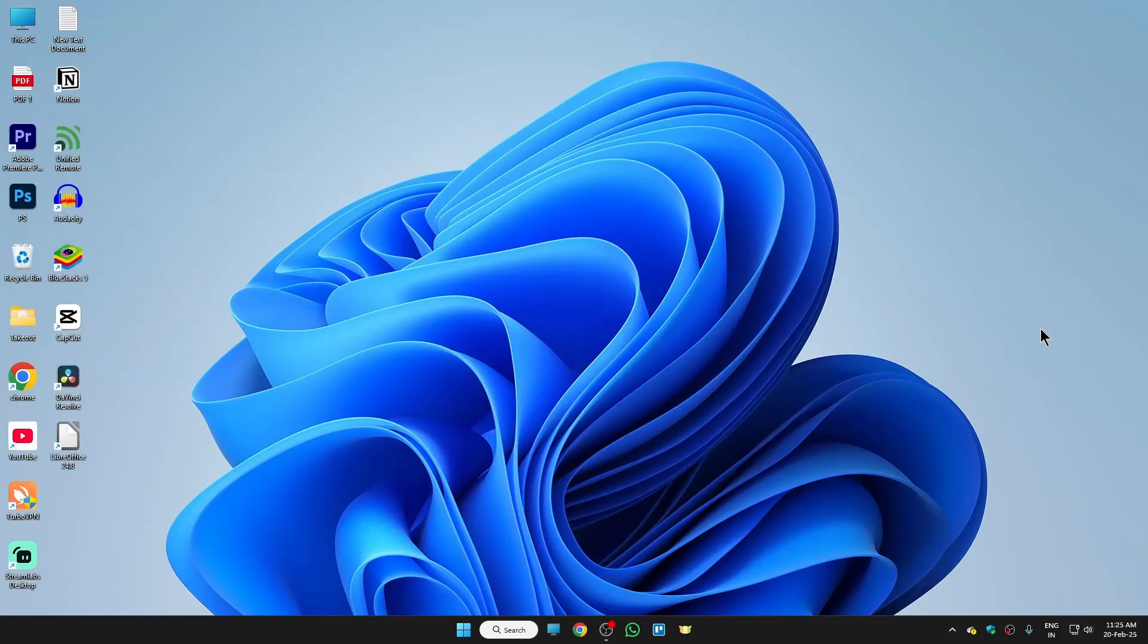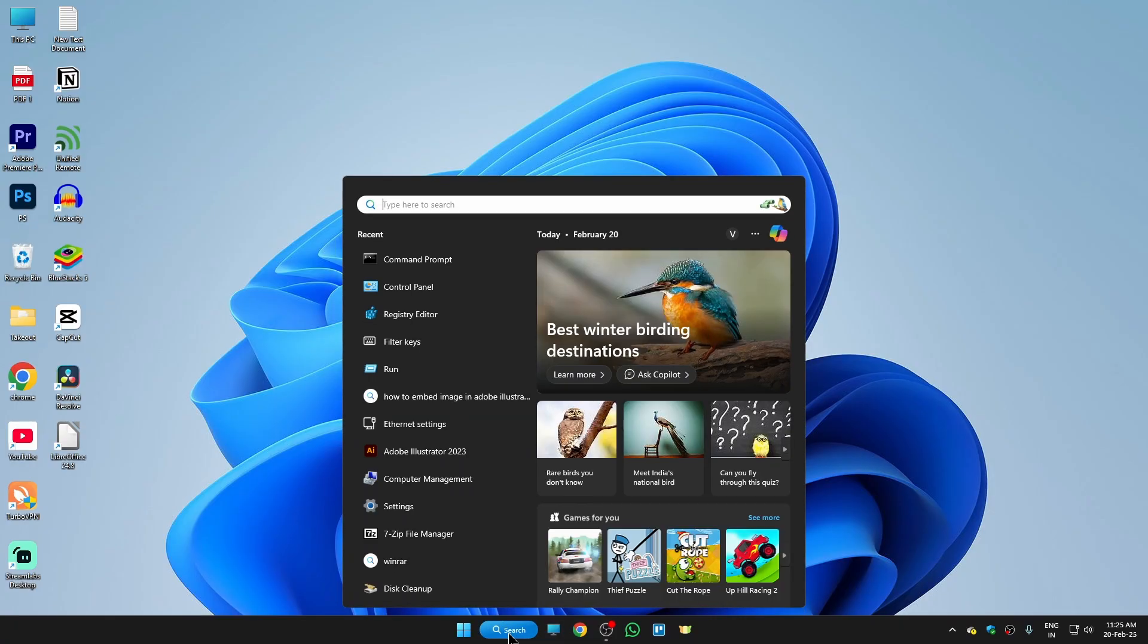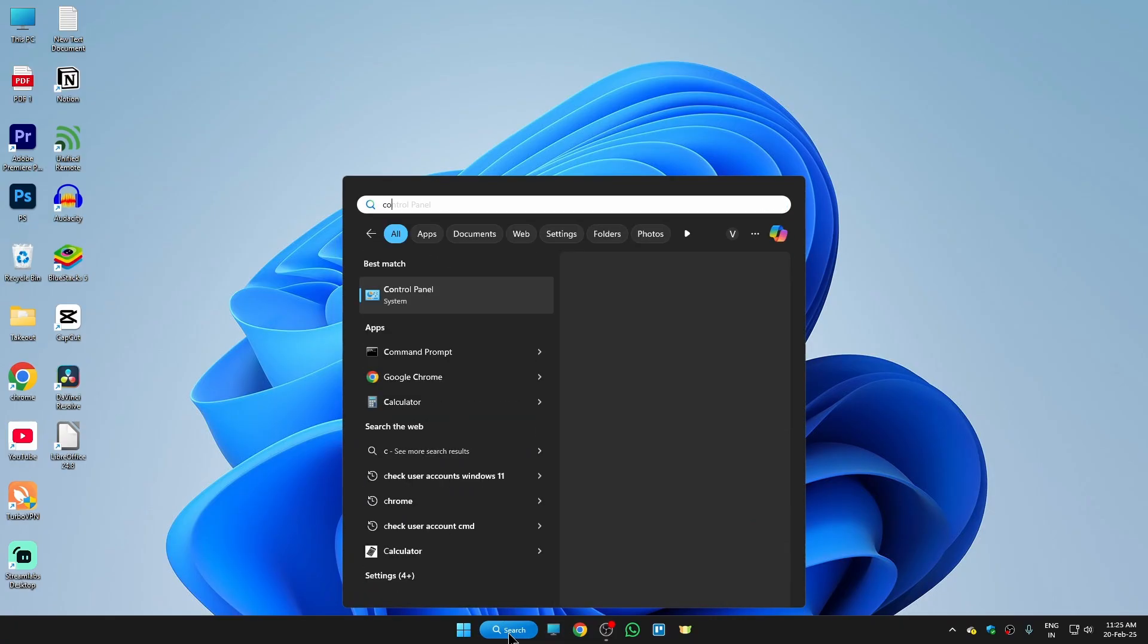Hi guys, in this video I'm going to show you how to remove an administrator account from your laptop. First of all, just go to the search bar and type here control panel.